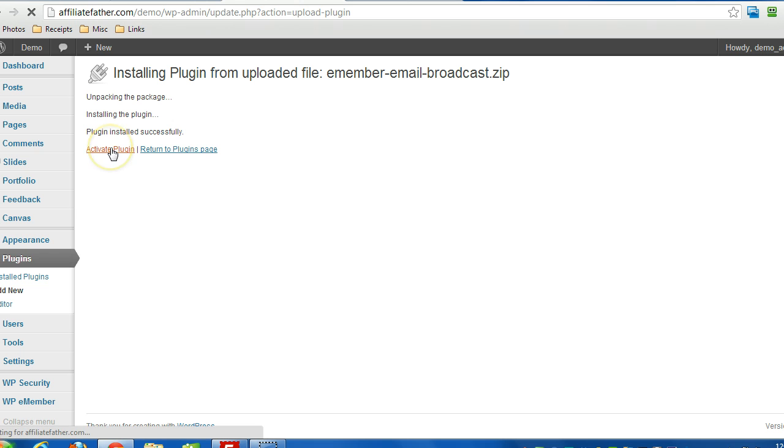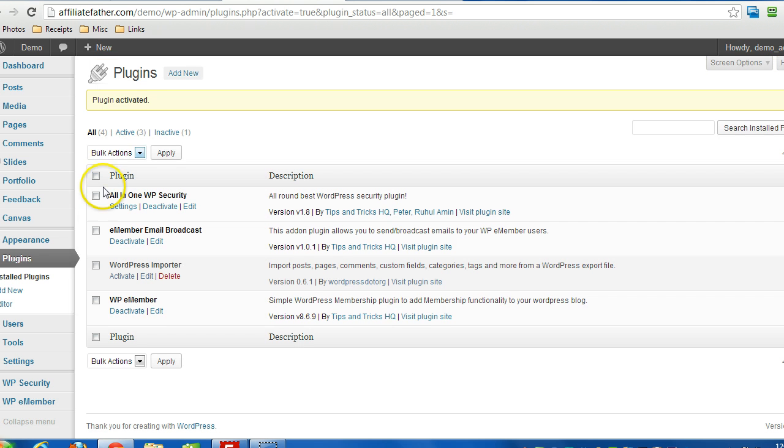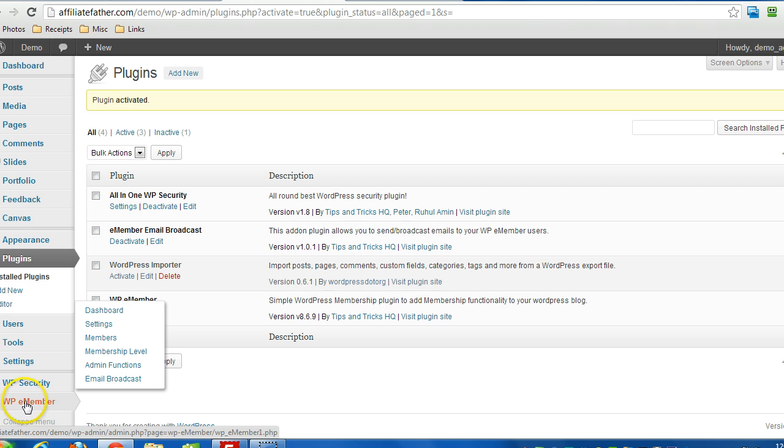As soon as I activate the plugin, it creates a new option in WP eMember called Email Broadcast.